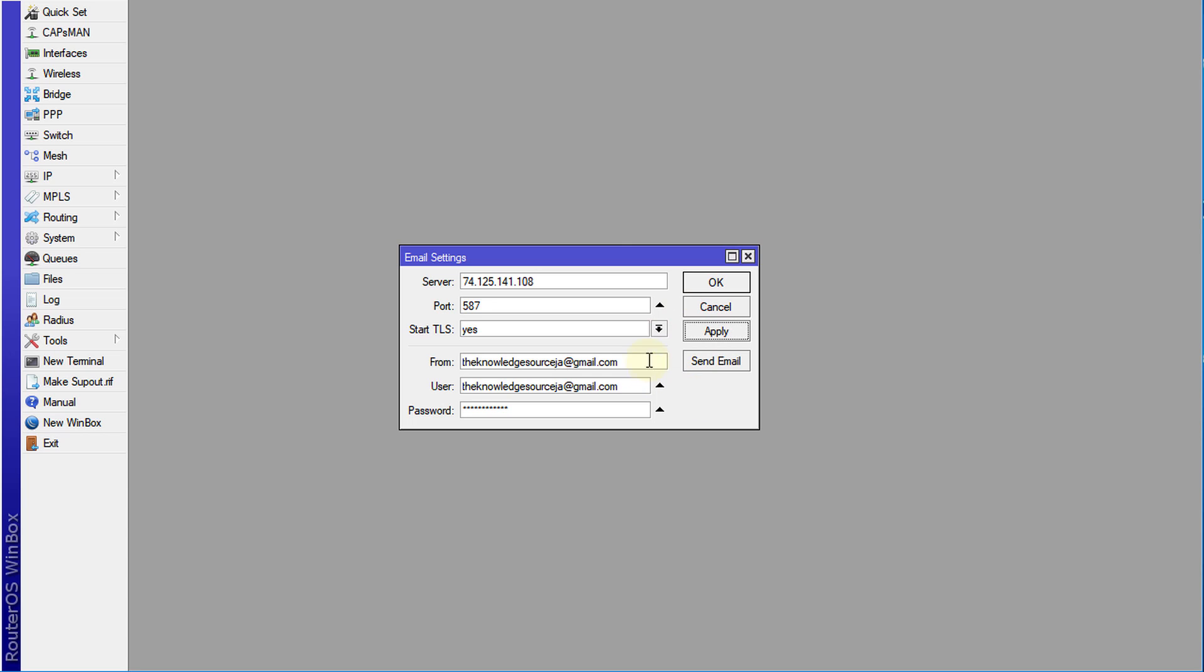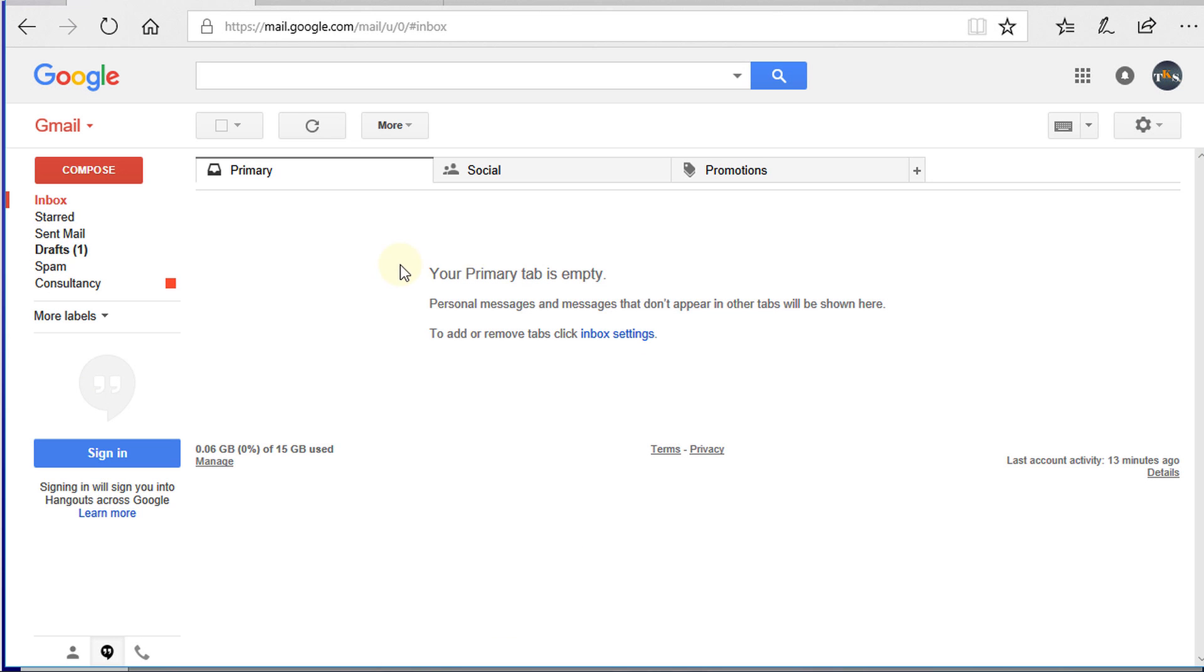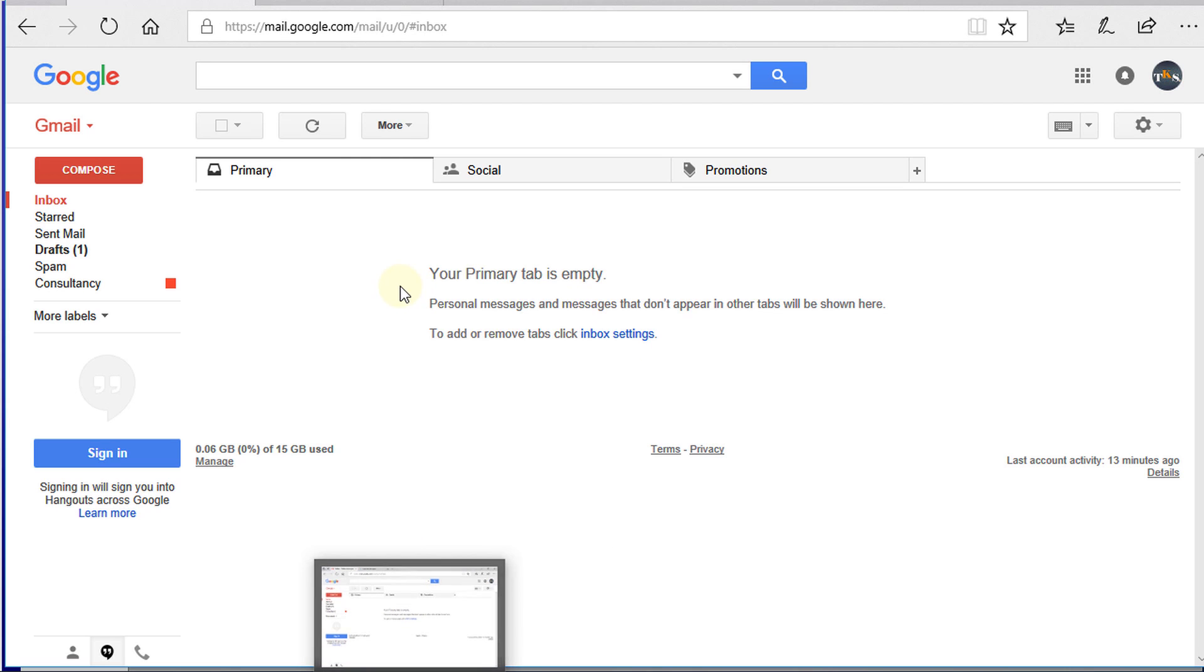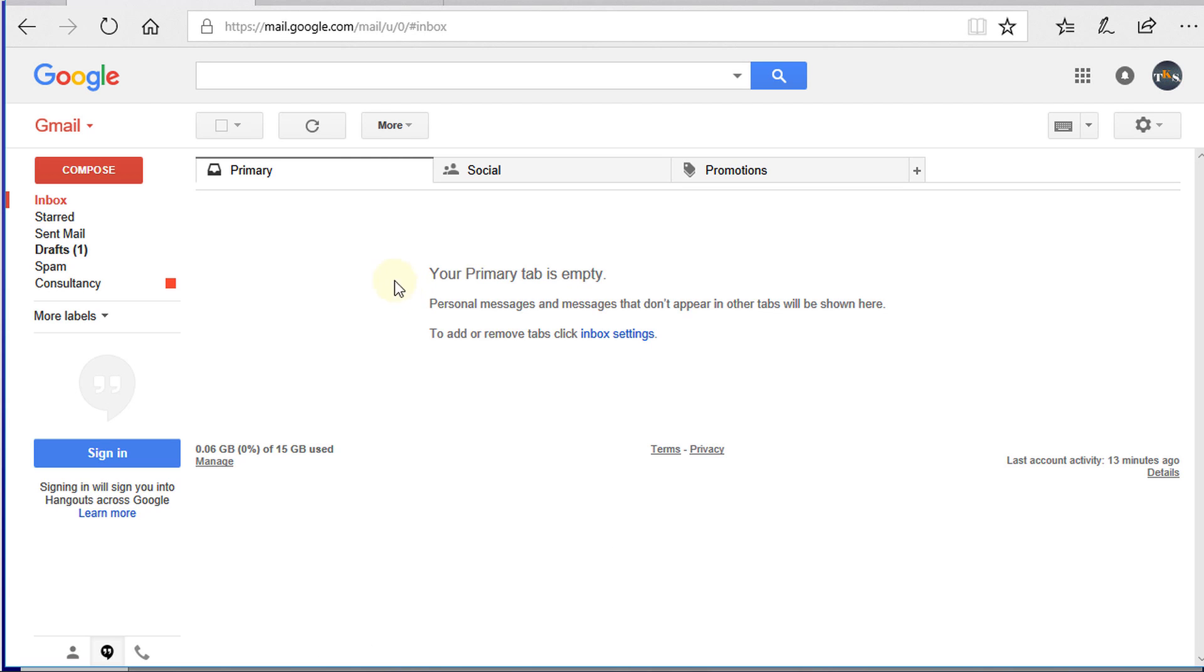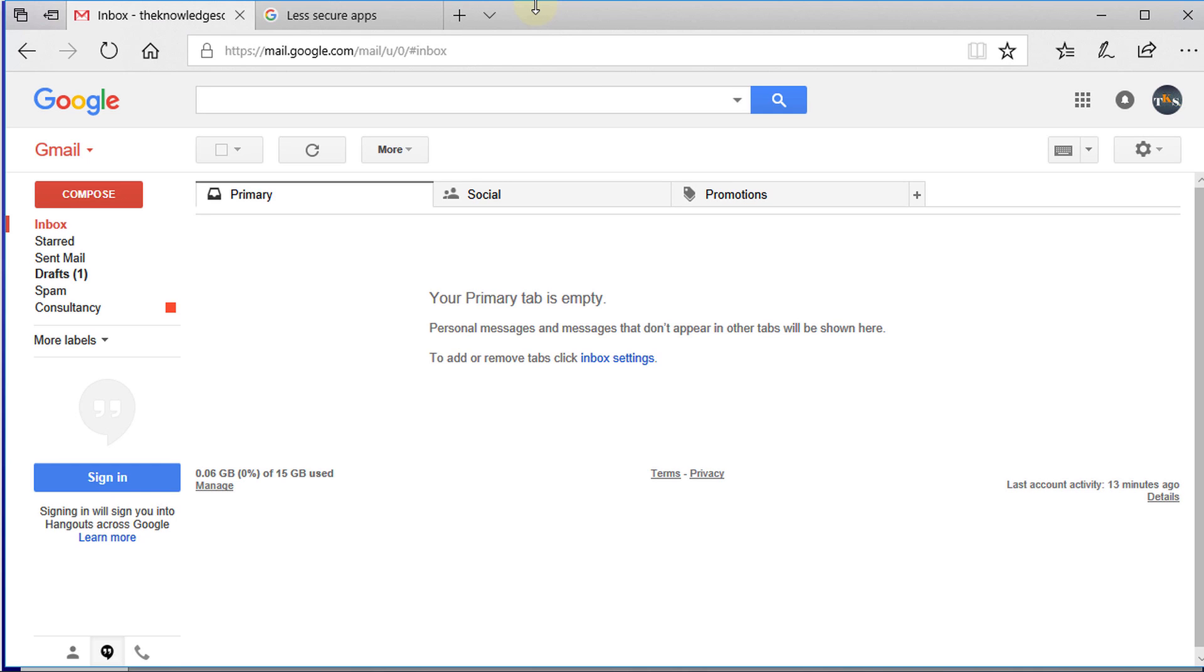The second step now is in your email account. If you try to send an email at this time, you'll get a notification to say that a less secure app is currently trying to send email using your account.